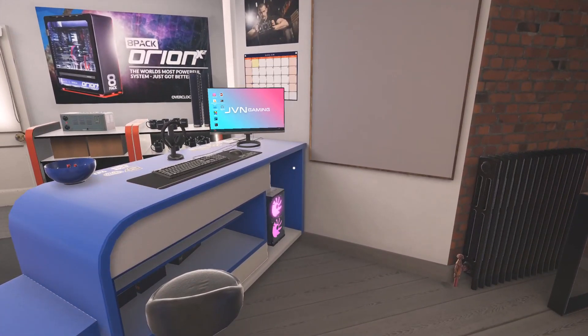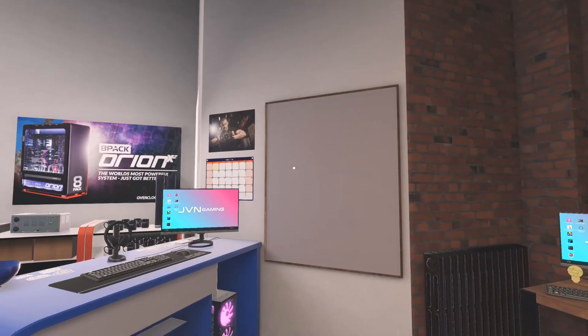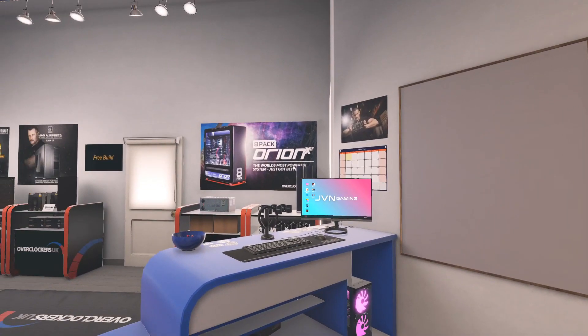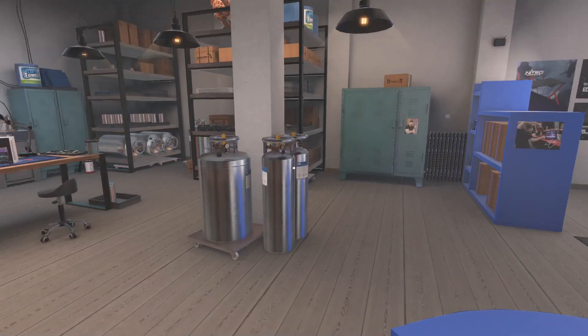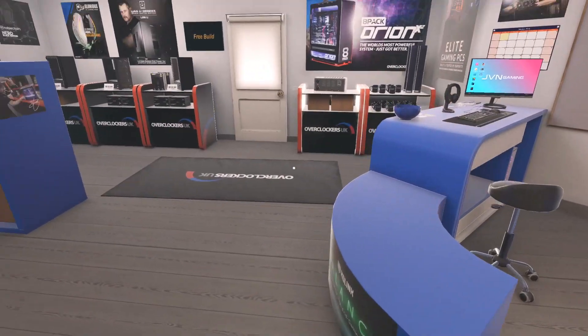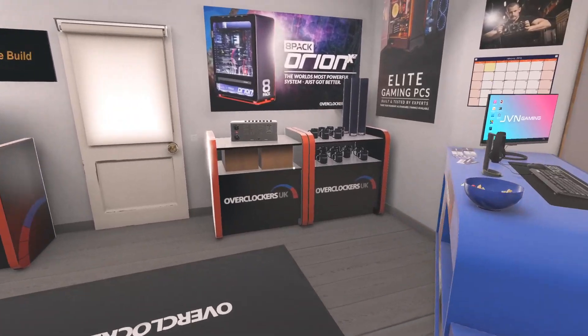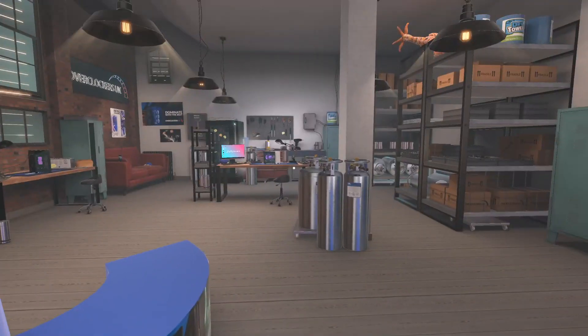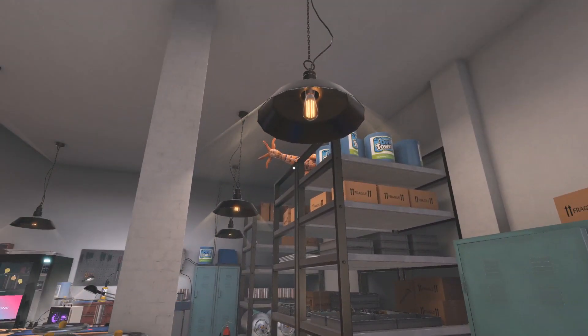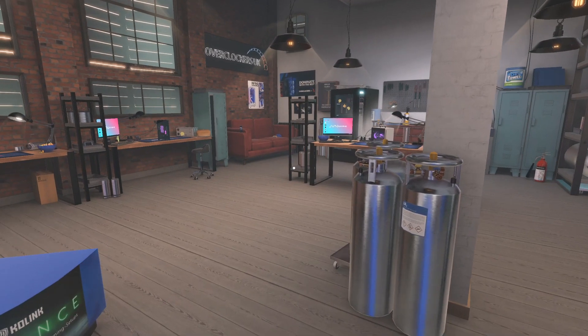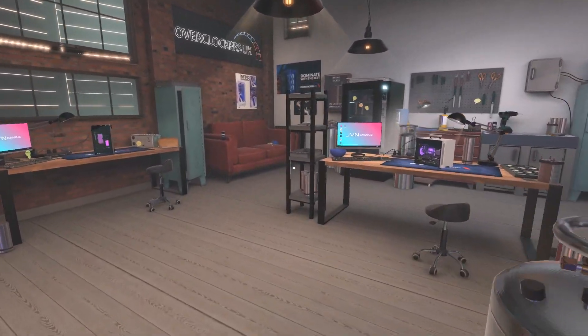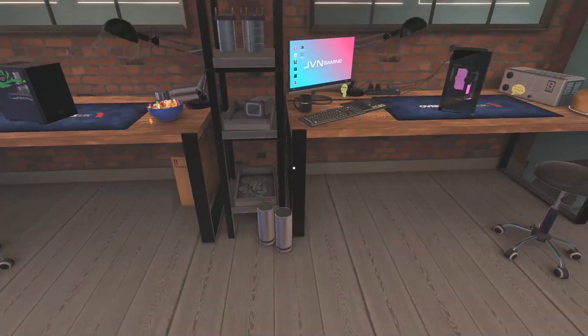Hey guys, welcome back to PC Building Simulator. We are here in the brand new Overclockers UK Workshop. I showed this in the last video. If you haven't taken the grand tour of the Overclockers UK Workshop, be sure to go back and check out my last video PC Building Simulator where we check out the workshop.